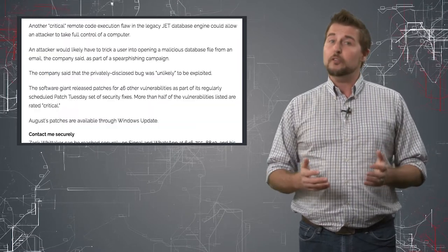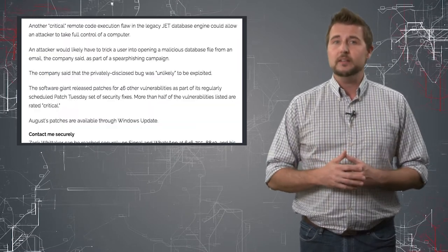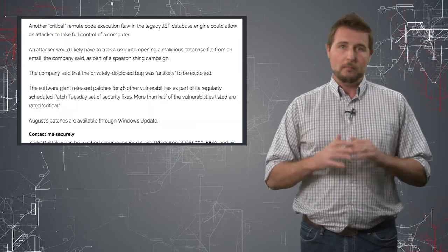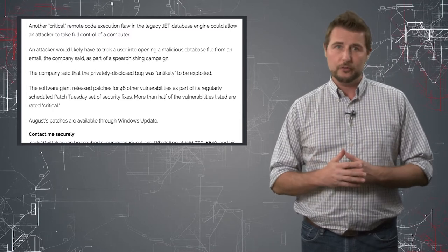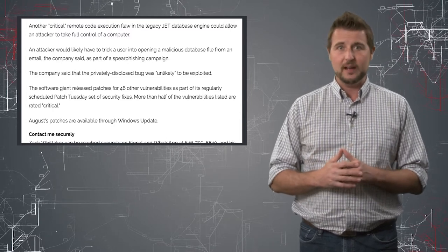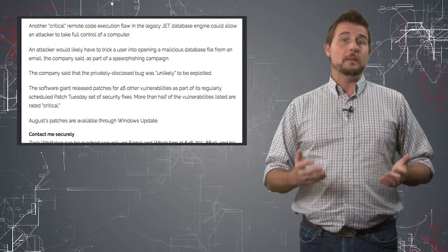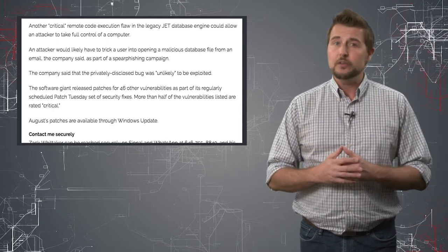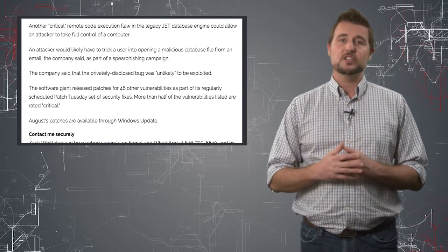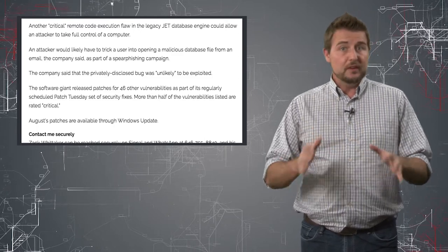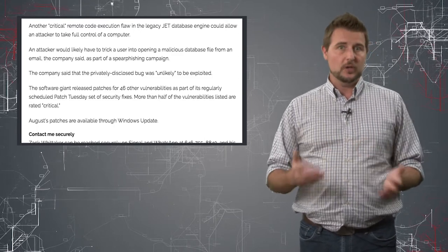There's also a vulnerability in how Microsoft parses or handles certain database files. If a bad guy could send you such a file, maybe in a spear phishing email, if your users open the file, it could result in remote code execution.